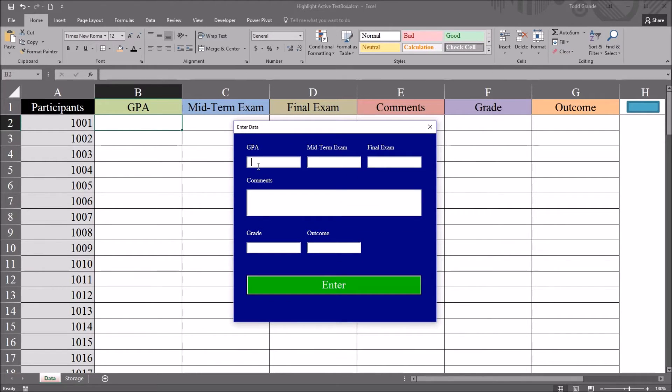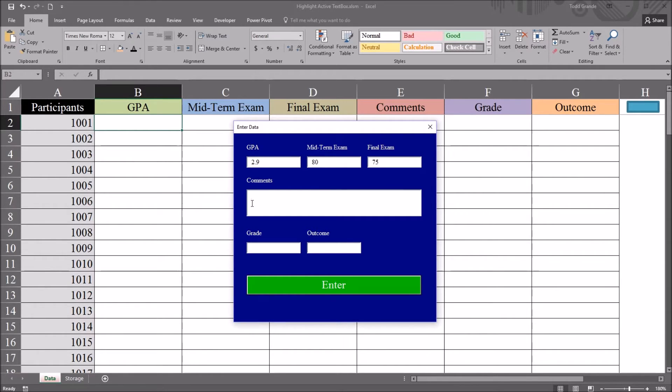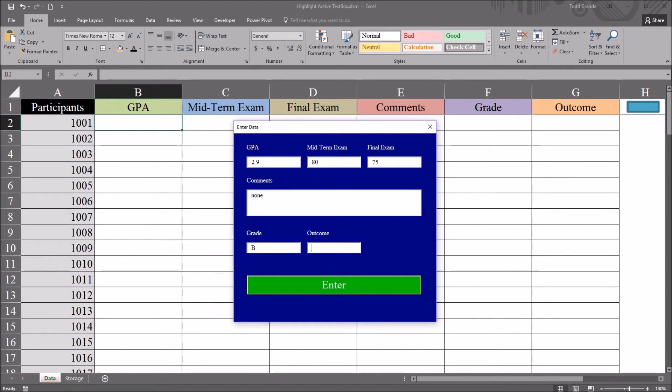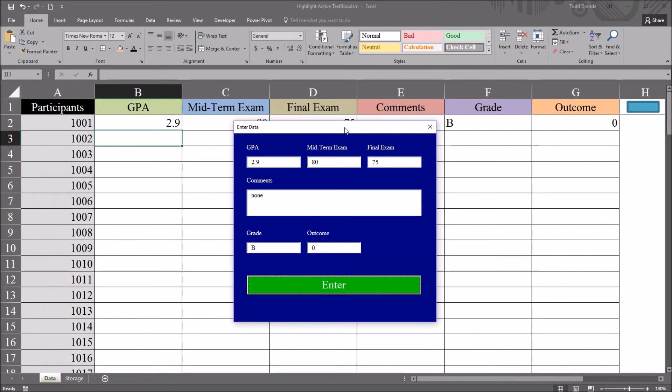So I'll just enter in, say, 2.9 for GPA, 80 for midterm, 75 for final. Let's go with none for comments, grade B, and then outcome. Let's assume outcome is 0 or 1. Put in a 0, and click enter.